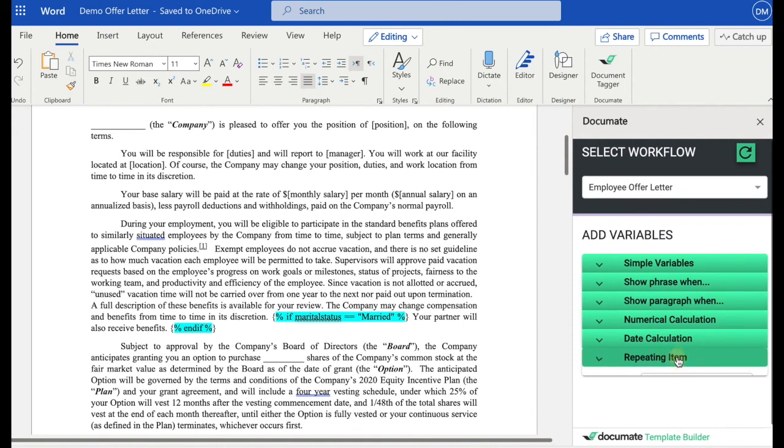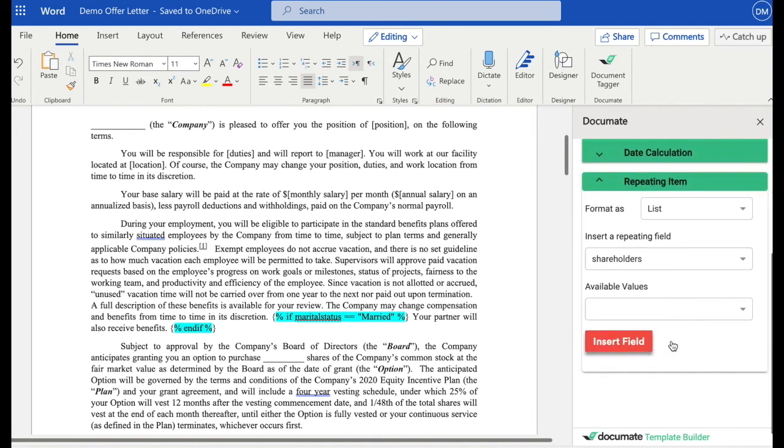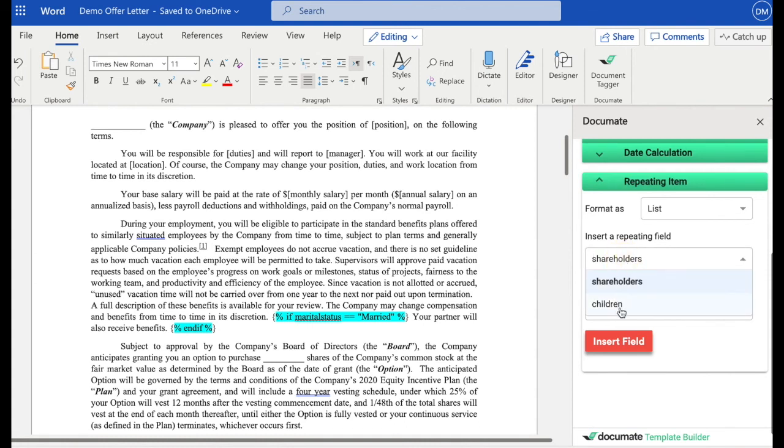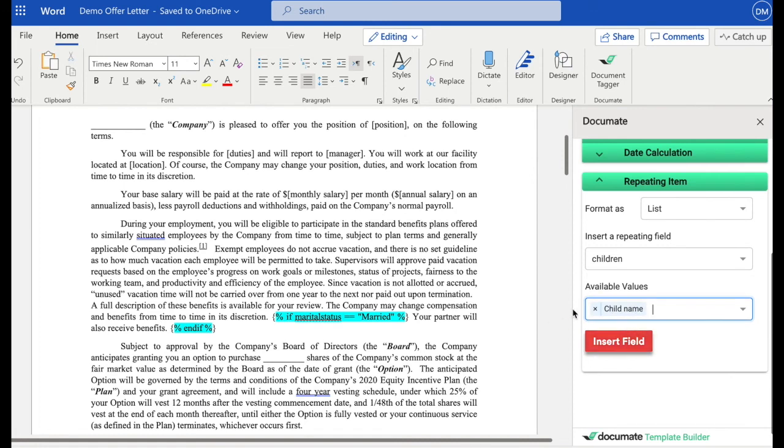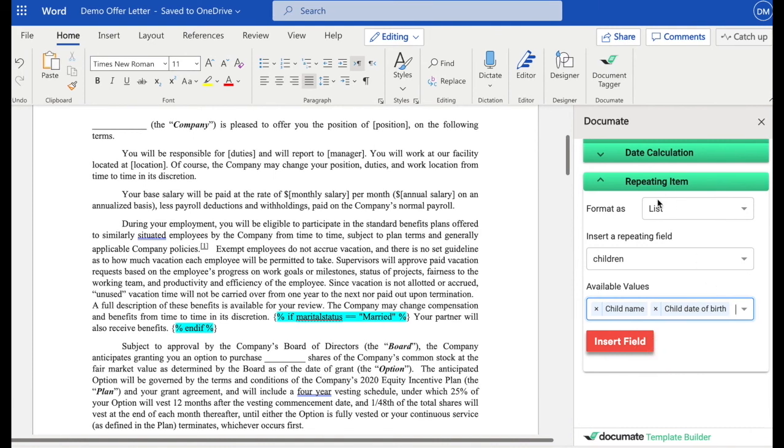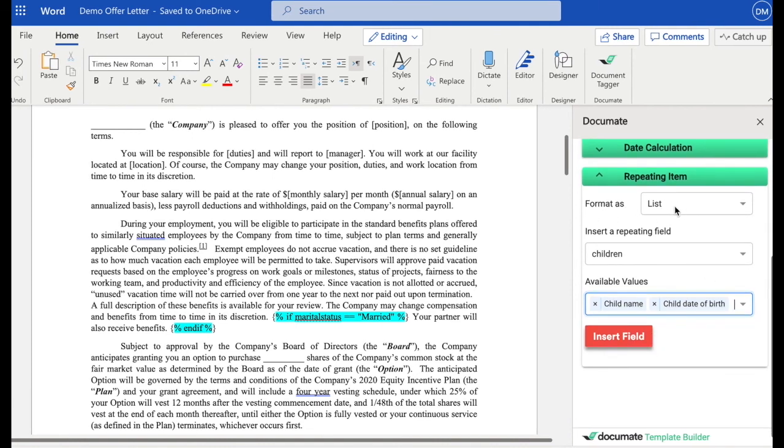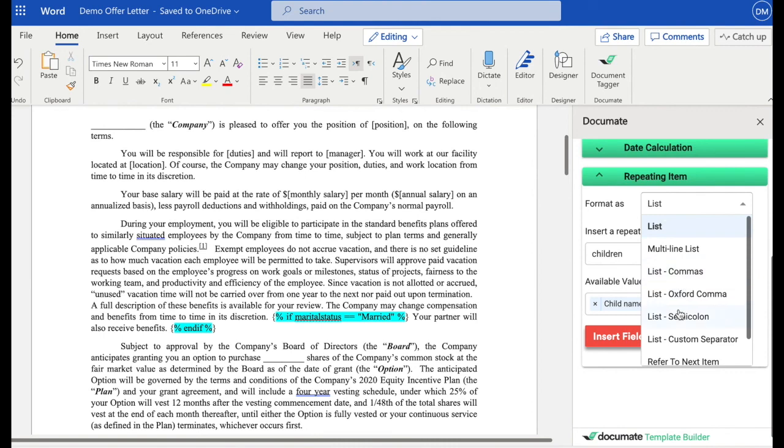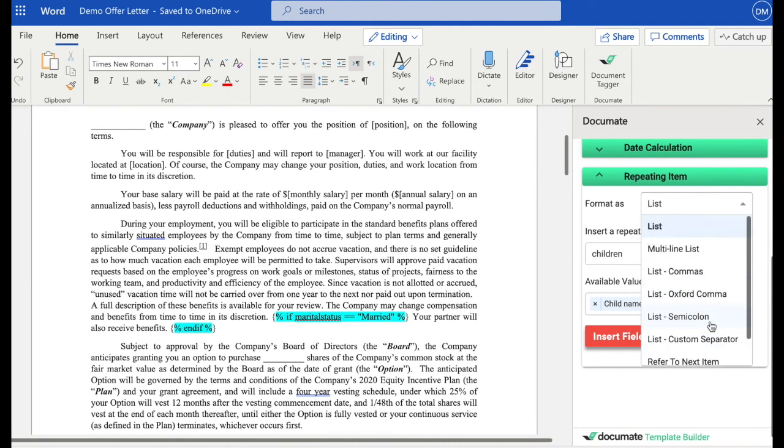And finally is the repeating item. Repeating items are going to give you a lot of power in your workflows. So if you recall, we set up the children repeating item, and we had child name as one of our values, and we can also add the other values here as well. And with the word add-in, we can choose how we want that information to be displayed in our document.